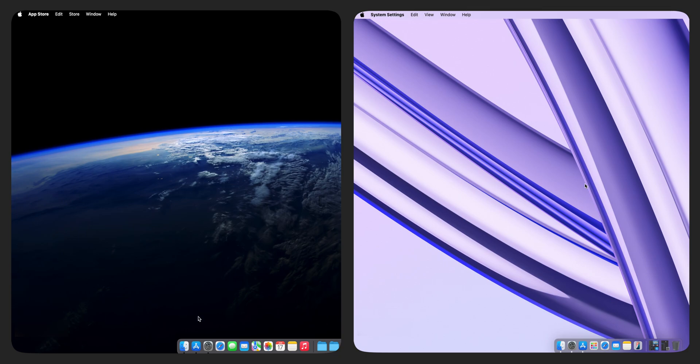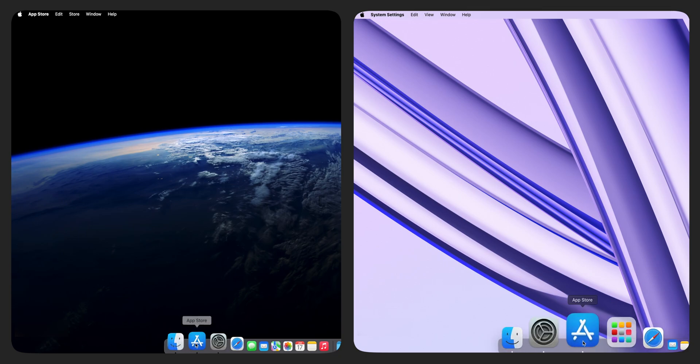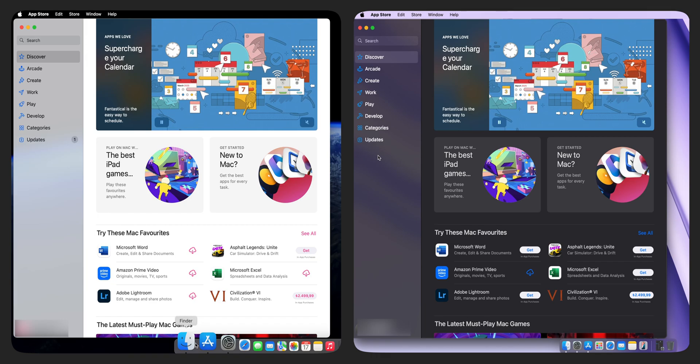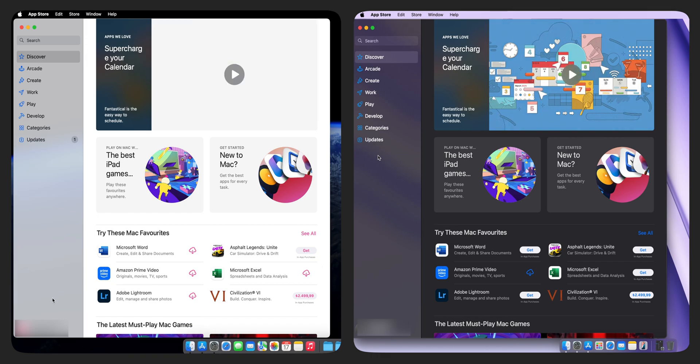You'll see two different device screens in this video. The screen on the left belongs to a family member and the screen on the right is the family organizer.